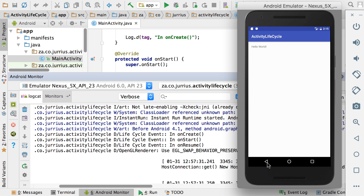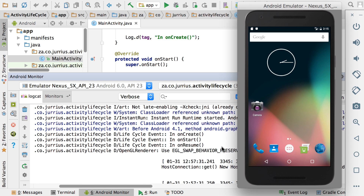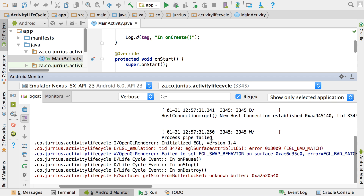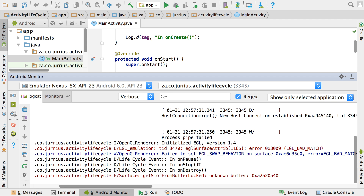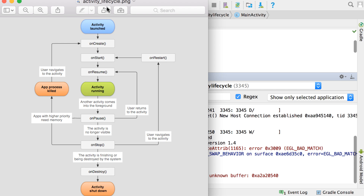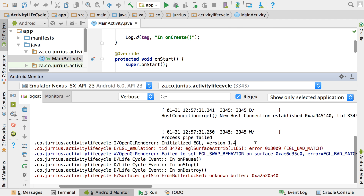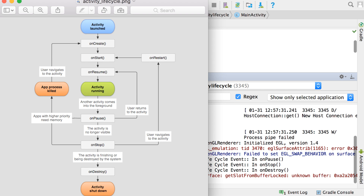Let's see what happens if I click the back button. If I click the back button, you can see that it went into onPause, onStop, and onDestroy. Now looking at the picture of the activity lifecycle again, you can see that it started with onCreate, onStart, and then onResume, and then the activity is running. When we click the back button, it went into onPause, onStop, and then into onDestroy.